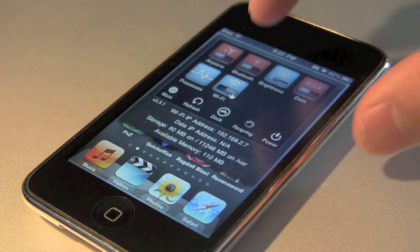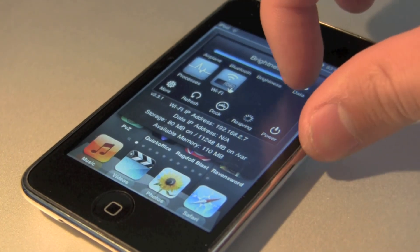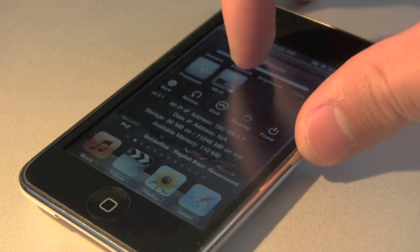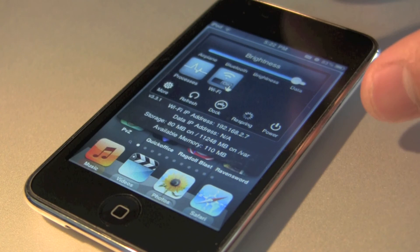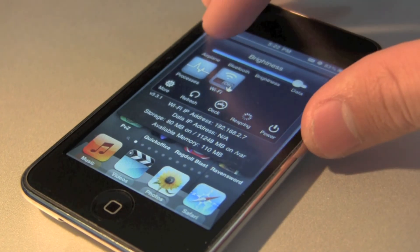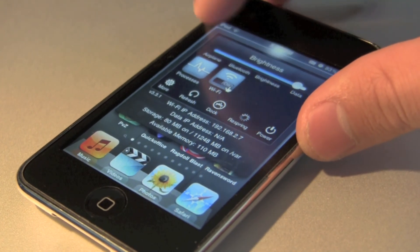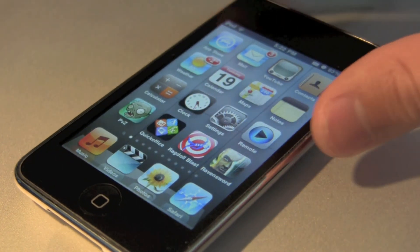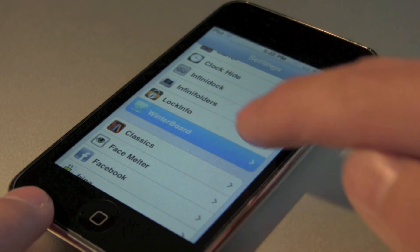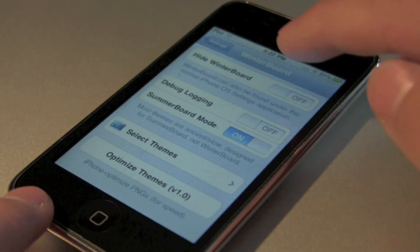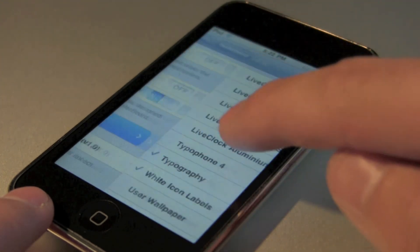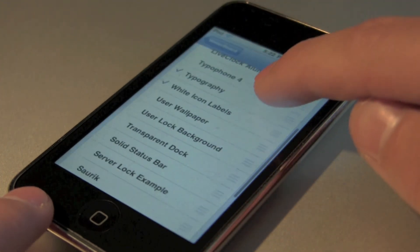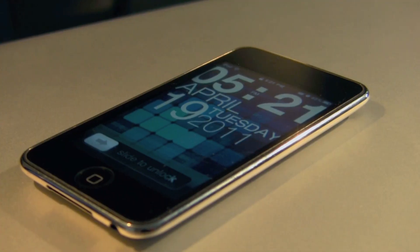This concludes the jailbreak tutorial of the 4.3.2 firmware. If you guys have any more questions or comments, you can post them below. Email me sonny at mastersetting.com, add me on my MSN, and I hope you guys enjoy your brand new jailbroken device. Thanks for watching and have a great day.